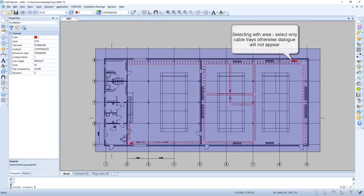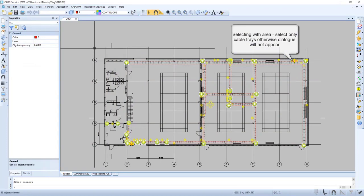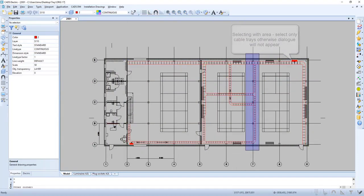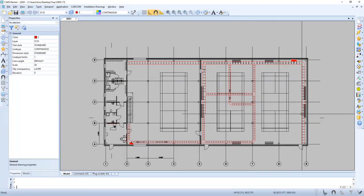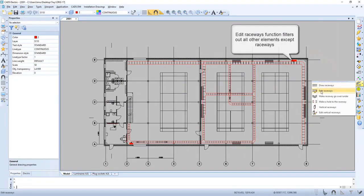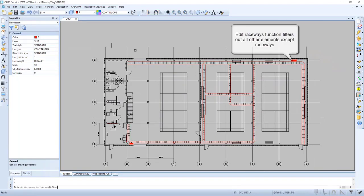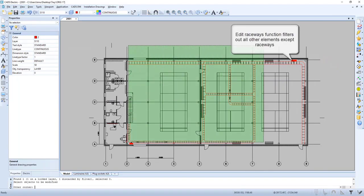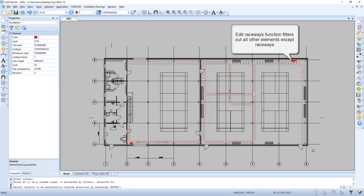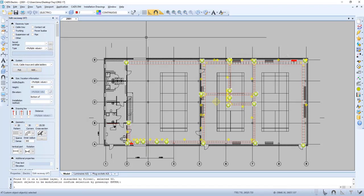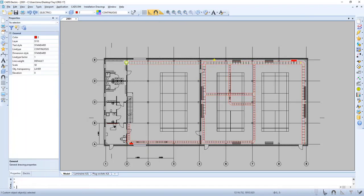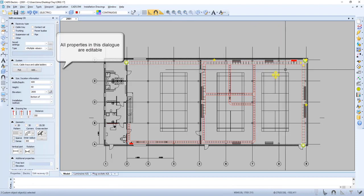If we select with area select, use only cable tray, otherwise the dialog will not appear. You can see the difference in the example here. If we press Edit Raceway it filters out everything except the raceways. As we can see, all properties in this dialog are possible to edit.